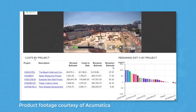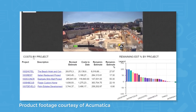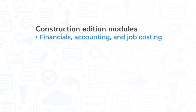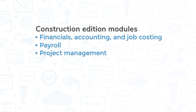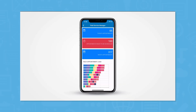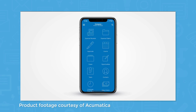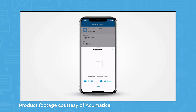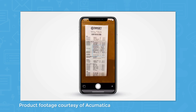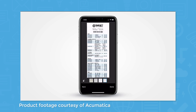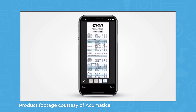The Construction edition of Acumatica is a construction accounting software system. It offers functionality construction companies need to manage their business, with modules like financials, accounting and job costing, payroll, project management, and inventory. The Construction edition has a mobile application for iOS and Android devices, so you can communicate in real time with other users from the field. The system also supports third-party integrations with tools like DocuSign and Procore, so you can get the most functionality out of your current tech stack.